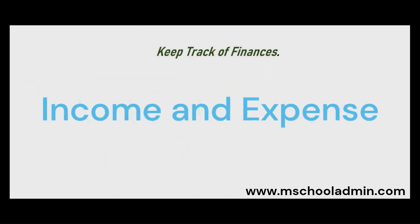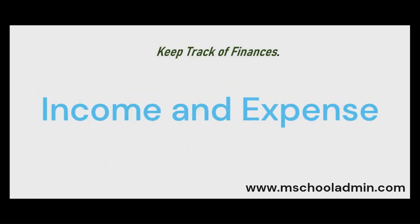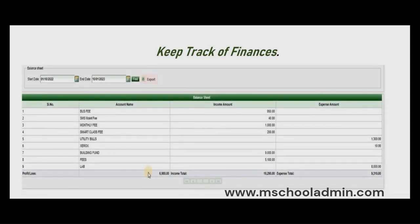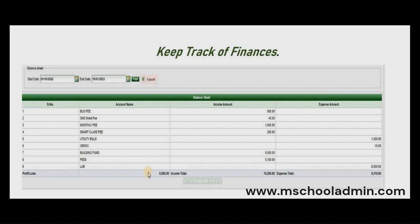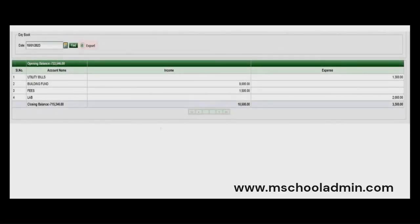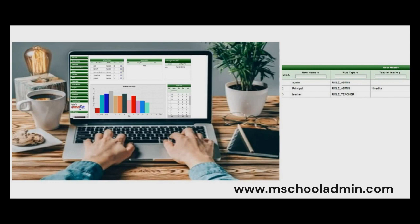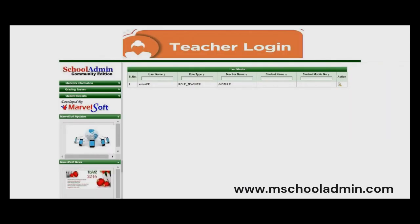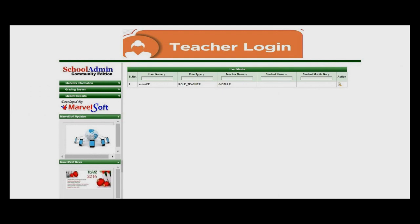You can keep track of finances — it contains data including collection and expenses done on a particular selected date. Here you can check how much income and how much expenses have been recorded, whether you are a principal, teacher, or administrator. School Admin has everything you need to make your job easier.